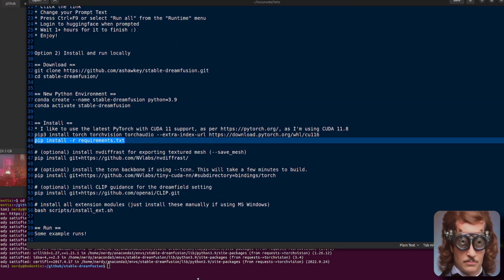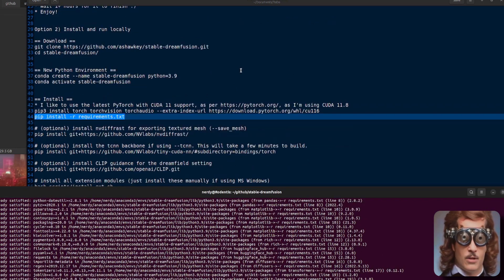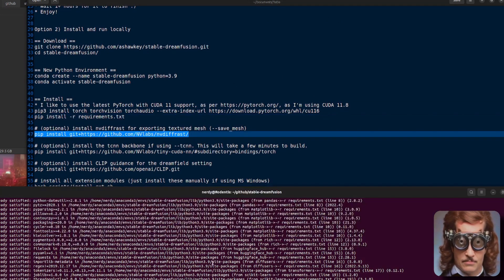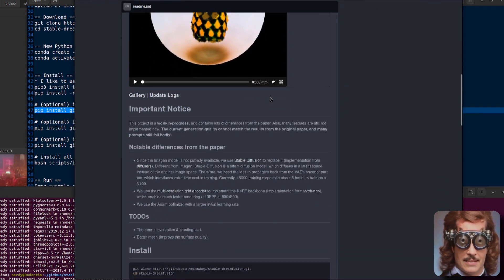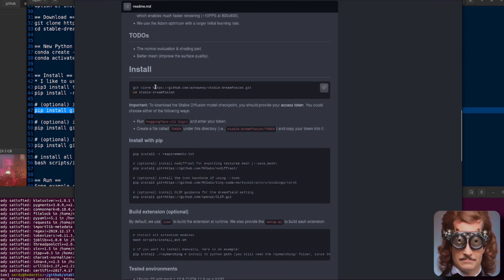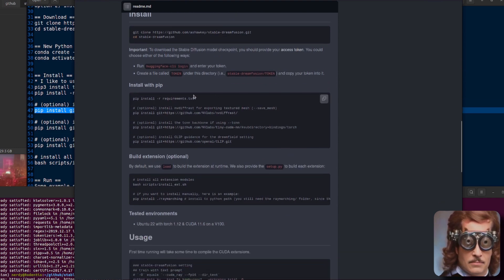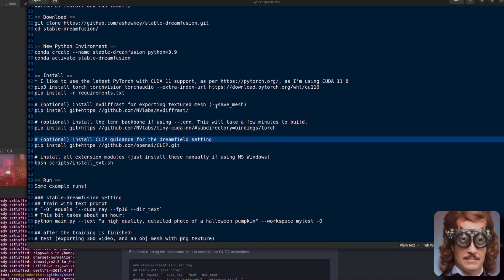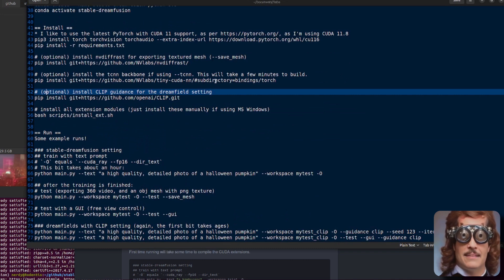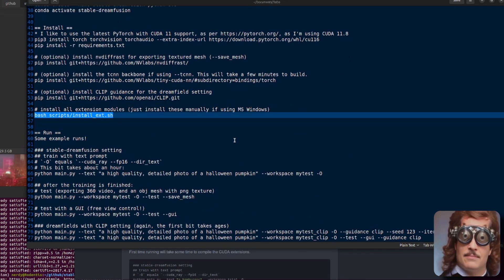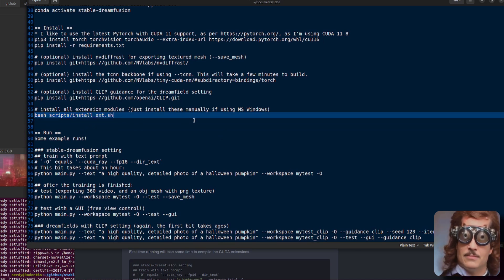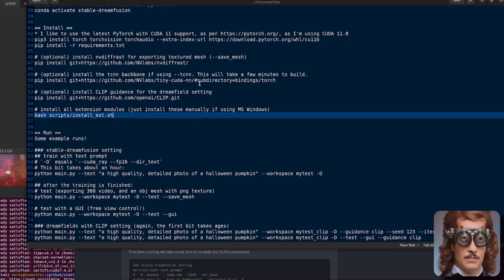Next, you just pip install the requirements. You can literally copy and paste all of this and it will install for you — git clone, the cd, the pip install. Run all of these things and that will get everything installed. These links are also down in the description and there's a copy on Pastebin too. One thing to note: if you're using Microsoft Windows, there's a bash install script you won't be able to run on Windows — just install all those modules manually by running pip install. It's absolutely fine.